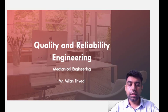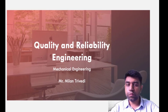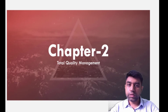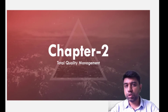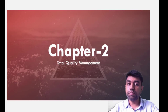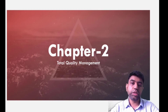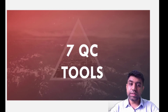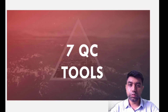I am Milan Trivedi, Assistant Professor at LJ Institute of Engineering and Technology. We were discussing Chapter 2, Total Quality Management. Up till now we have discussed different basic tools and techniques to improve quality. Now let us understand in today's lecture about the 7 QC tools.